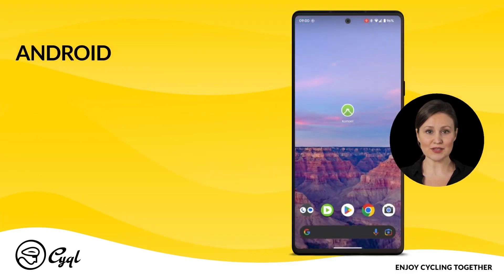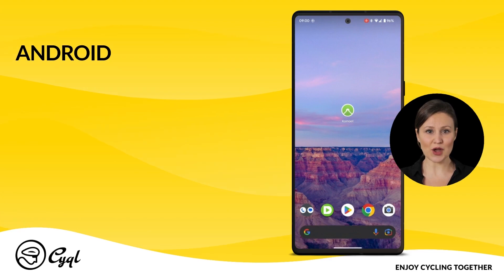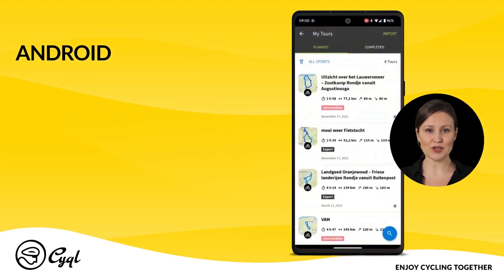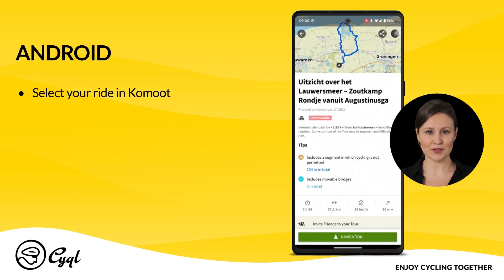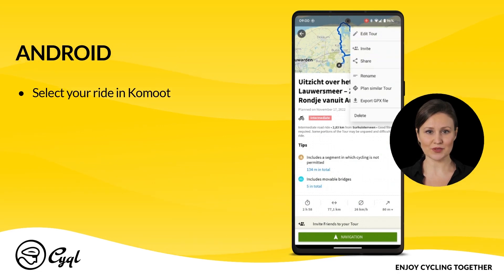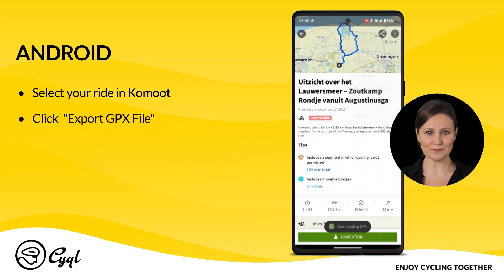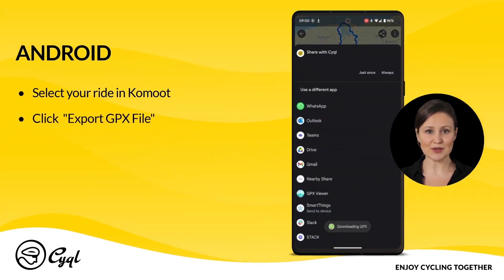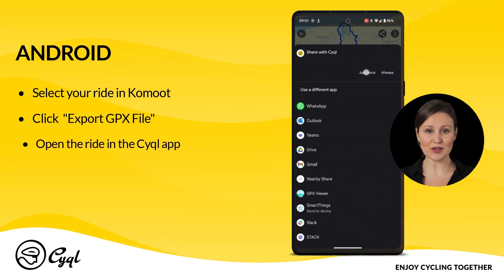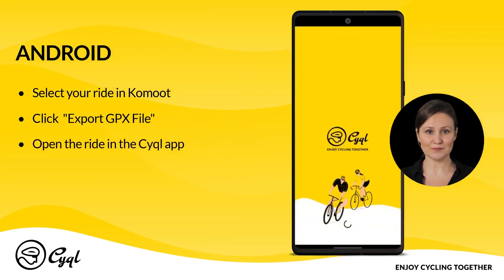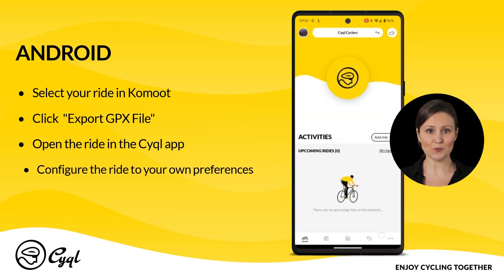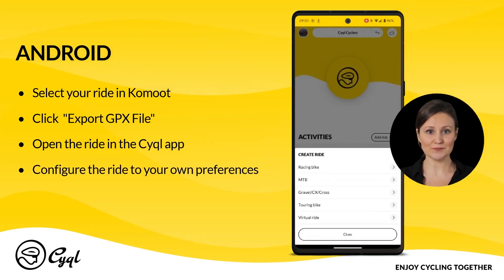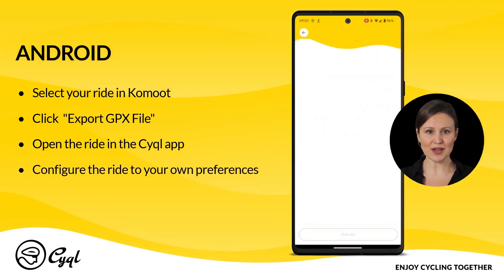In Android, it just looks slightly different. Open the Commode app and select the ride which you want to use in Cycle. Click on the three dots at the top right and choose Export GPX file. Now find the Cycle app and click on the icon. Again in Cycle, you can still set everything to your own preferences. Save your ride and enjoy.